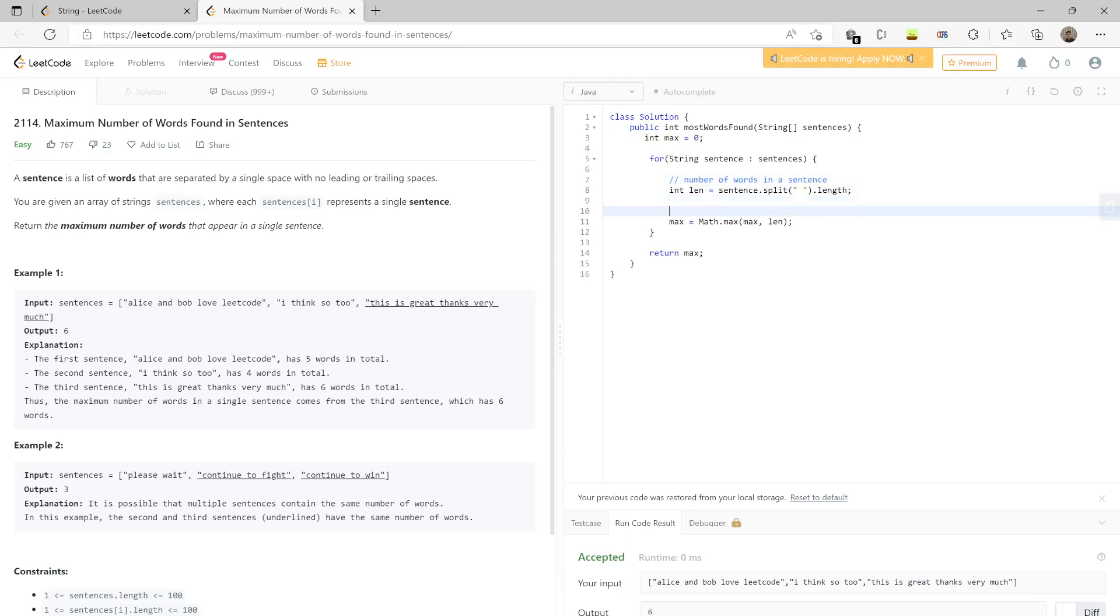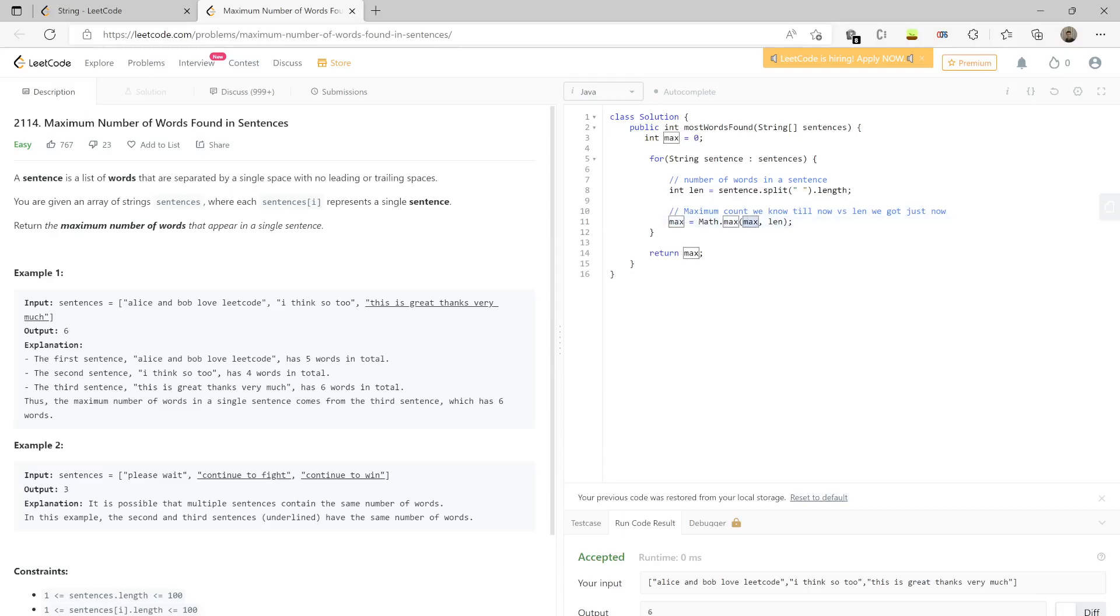Here we are comparing the maximum count we know till now versus this particular length we just got. We are comparing these two. If the maximum we know is greater, we keep that maximum. If the current one is the maximum, then we want to make it the new maximum.